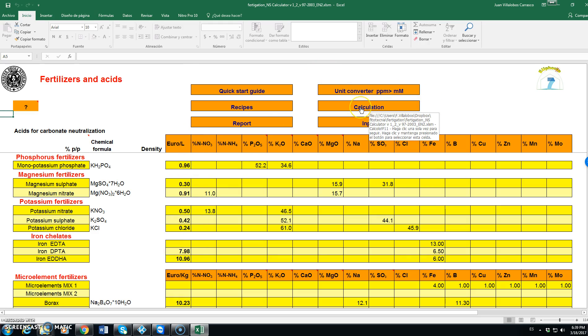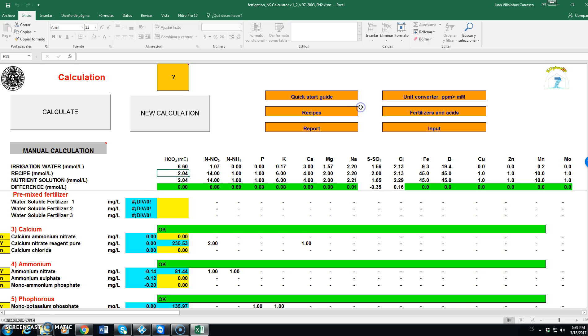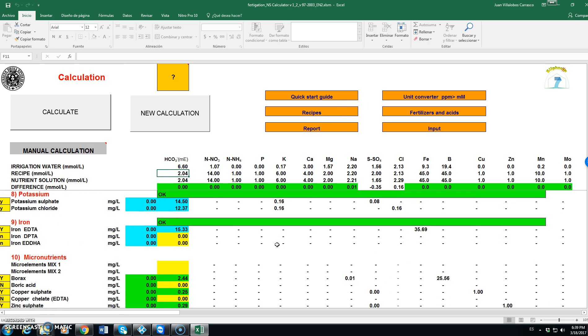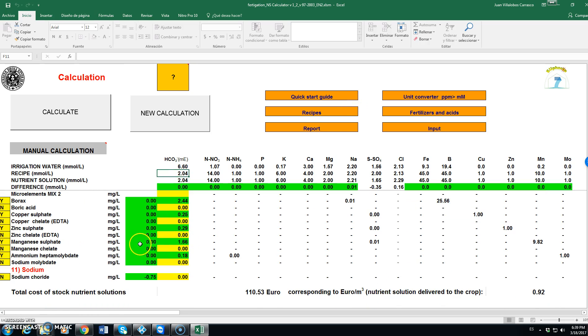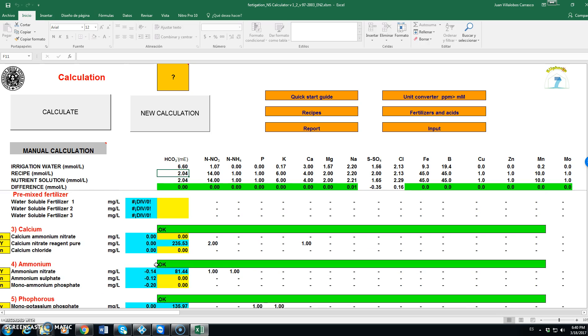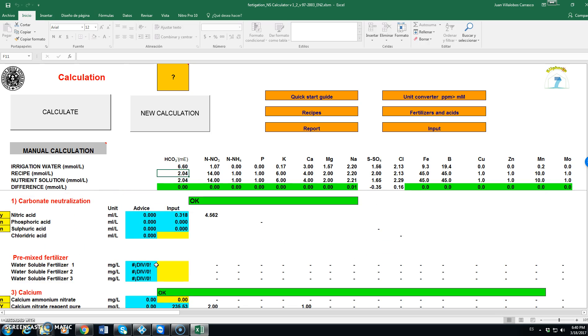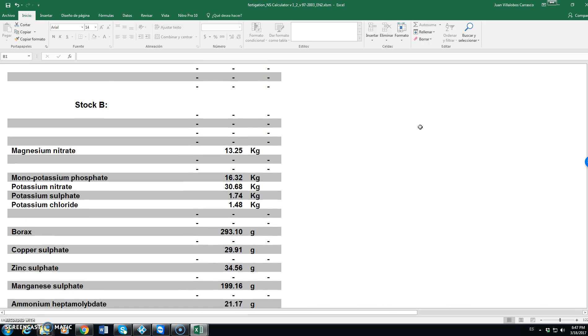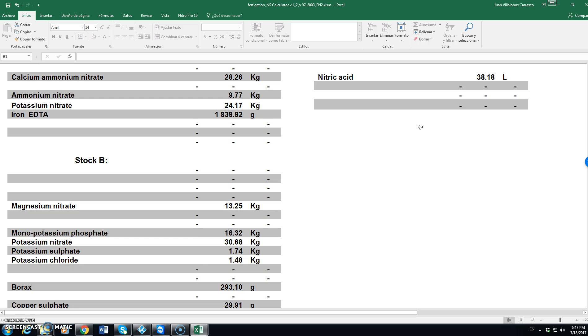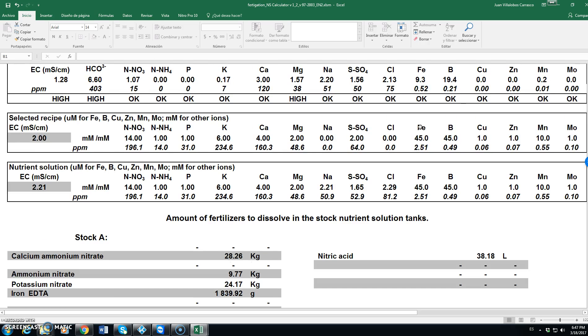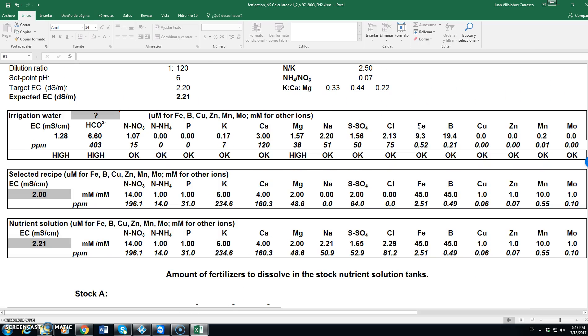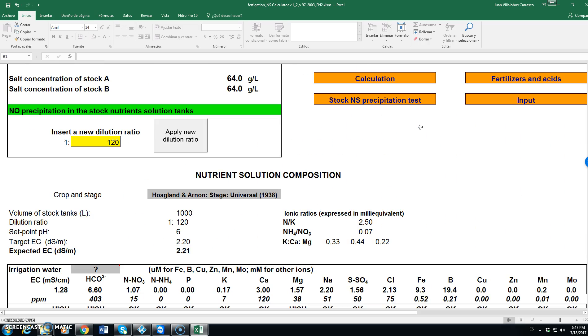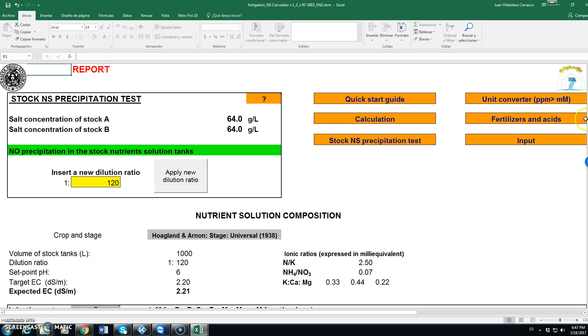Going back to calculation we can do changes if we want to the different fertilizers. Mostly by allowing them or not to be included in the stock solution. We saw before that there was a problem with the neutrality of the irrigation water.